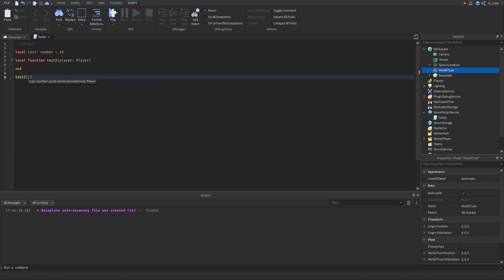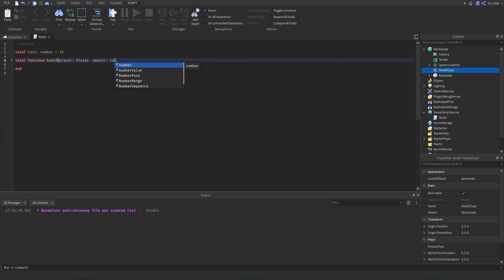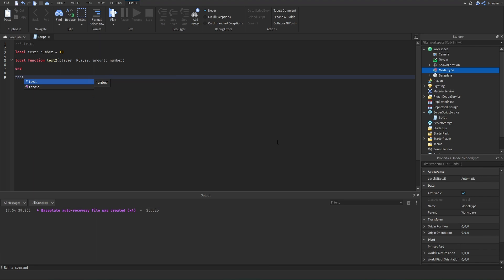Another example: let's say we want to add a second argument to modify a player's data. We get the player, and then we also get an amount which is a number indicating how much we want to modify the player's data by. Now whenever we call this function, we need to pass through both a player and a number, otherwise we're going to have issues.